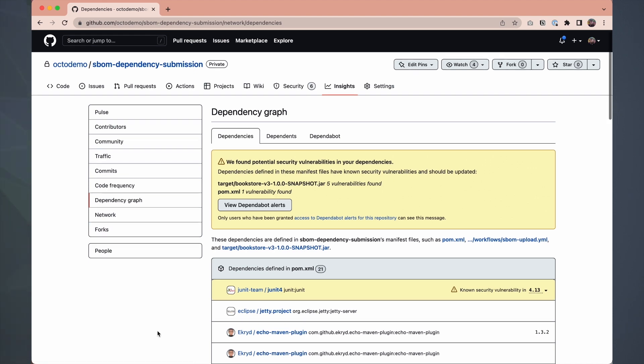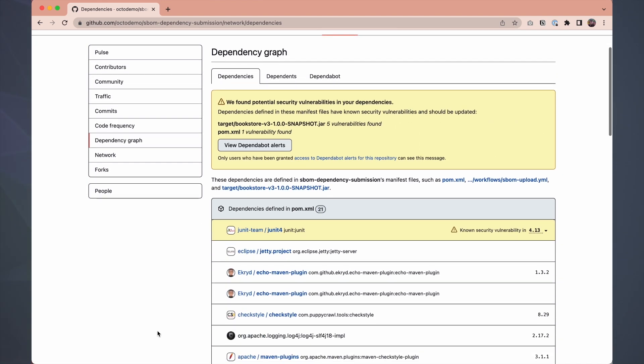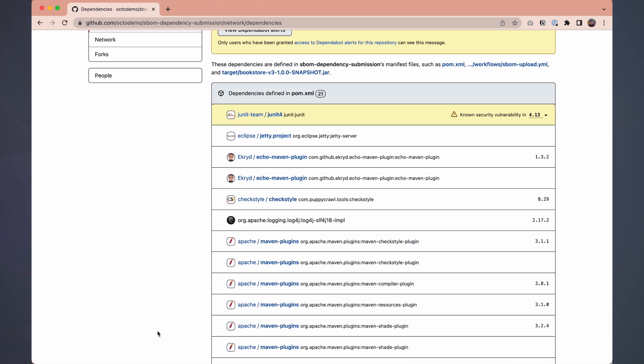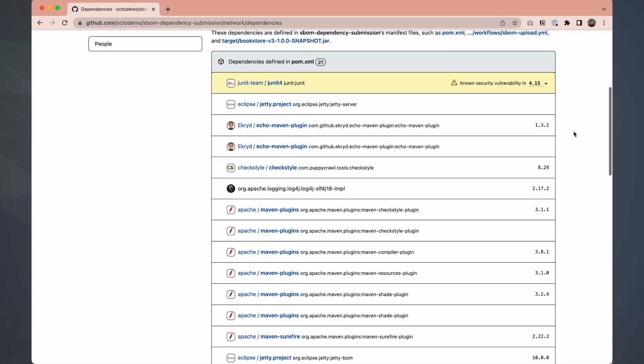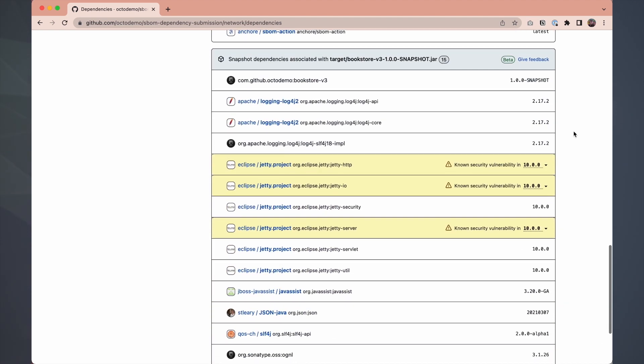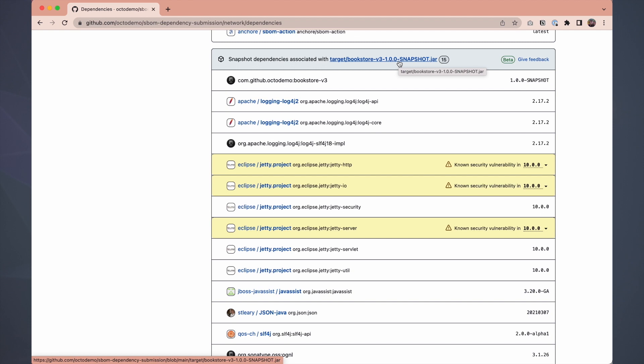We can see the dependencies defined in the pomXML. That dependency graph scans automatically, and we have detected one vulnerability. When we scroll down, we can see the dependencies that are pulled out of that SBOM. These are the dependencies associated with the jar file. And they look a bit different from the default scan of the pomXML. It's a more accurate view with build time detection.